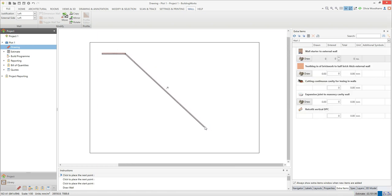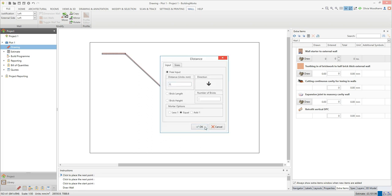I'm going to enter 5850 into the distance dialog box to place the next point 5850mm, or 5.85m, to the right of the first point. Once you've entered the distance, click OK. I'm going to press the down arrow key and enter 10,350mm into the distance dialog box. BuildingWorks is set up by default to work in millimetres for length and square metres for area, though you can change these settings if you wish. Click OK to place the next point.